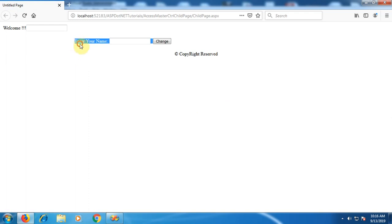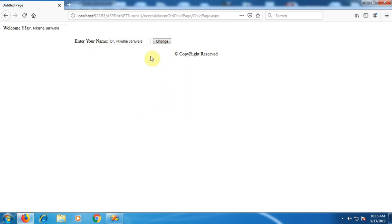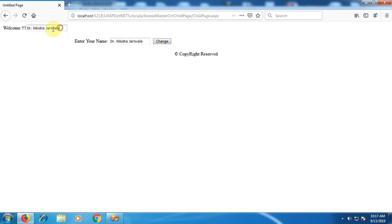This is the result — we can see 'Enter Your Name', the TextBox, and the Change button, which we placed on the child page. The 'Welcome' label and its TextBox are on the master page. I am typing my name in the TextBox on the content page and clicking the Change button. By clicking Change, the value entered in the content page TextBox now appears in the TextBox on the master page. This is all about the example.